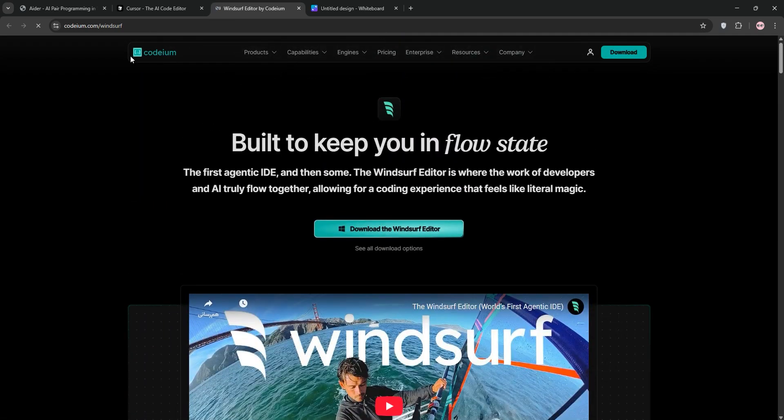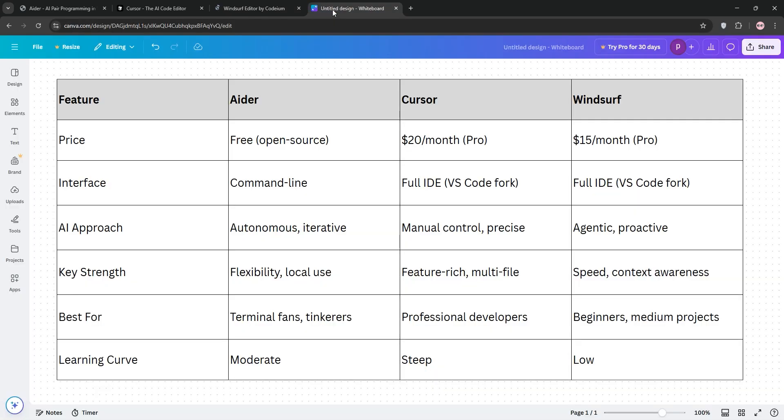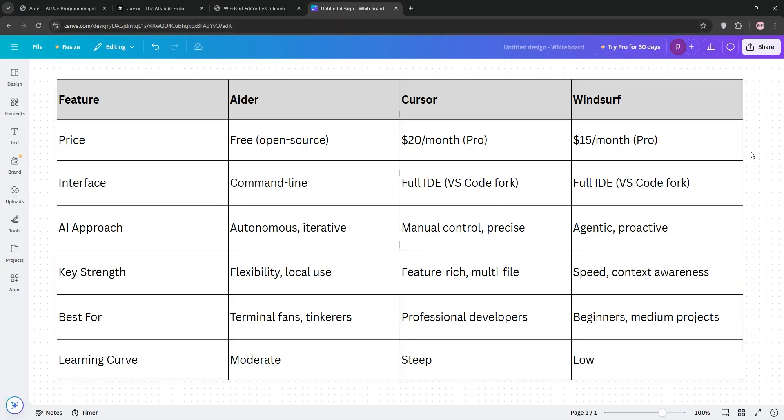So, how do they stack up? Aider shines for terminal lovers and open-source fans. It's free and autonomous but lacks GUI. Cursor's the powerhouse, feature-rich and precise, ideal for complex projects, though it costs $20 a month. Windsurf balances ease and speed, great for beginners or medium-sized code bases at $15 a month, but it's less mature.